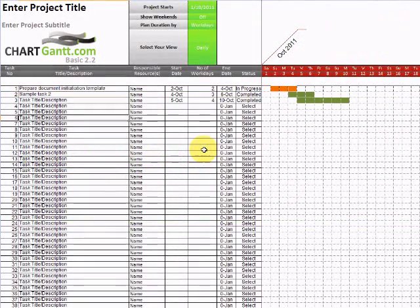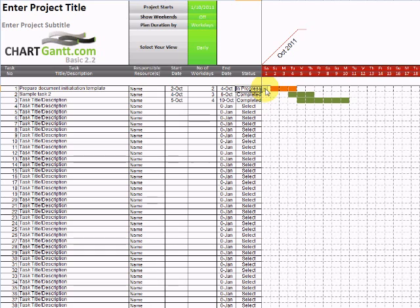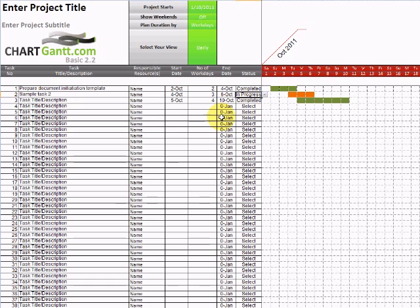5. Indicate status. We have a set of pre-built status indicators here. A standard bar is grey. An in-progress bar is an amber traffic light. And a completed task is green. And you can build up a portfolio of your tasks as you go through managing them.